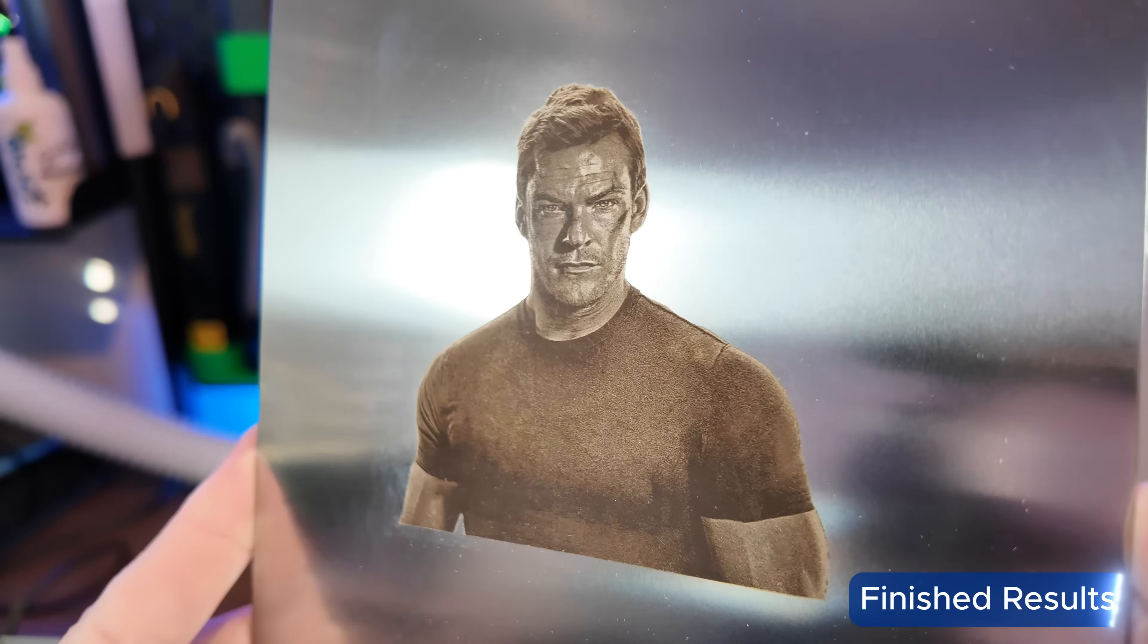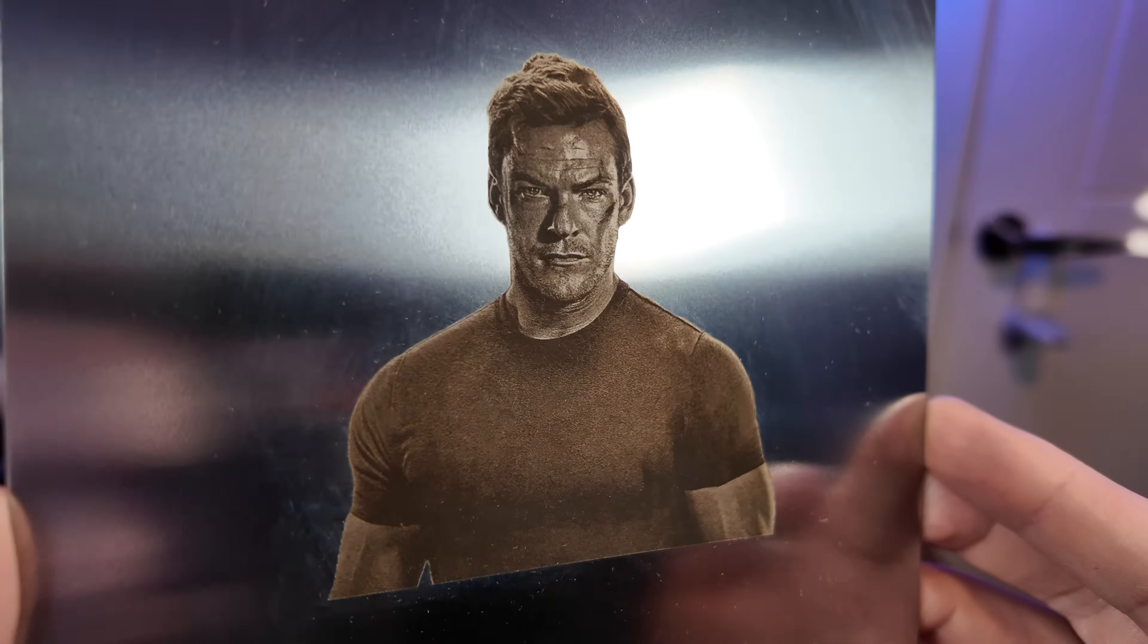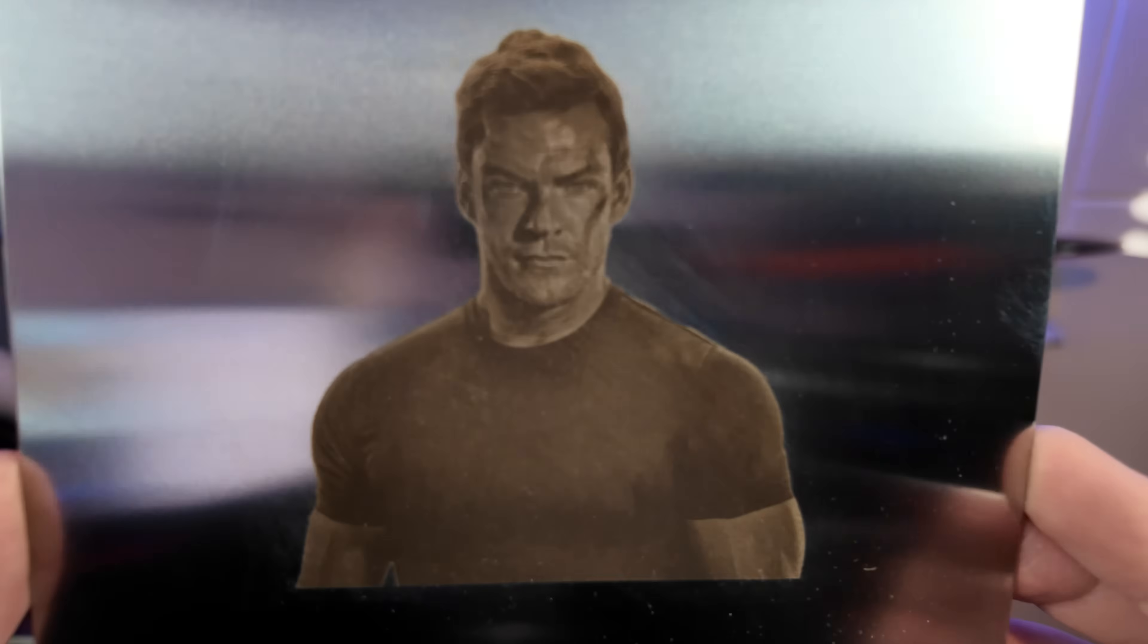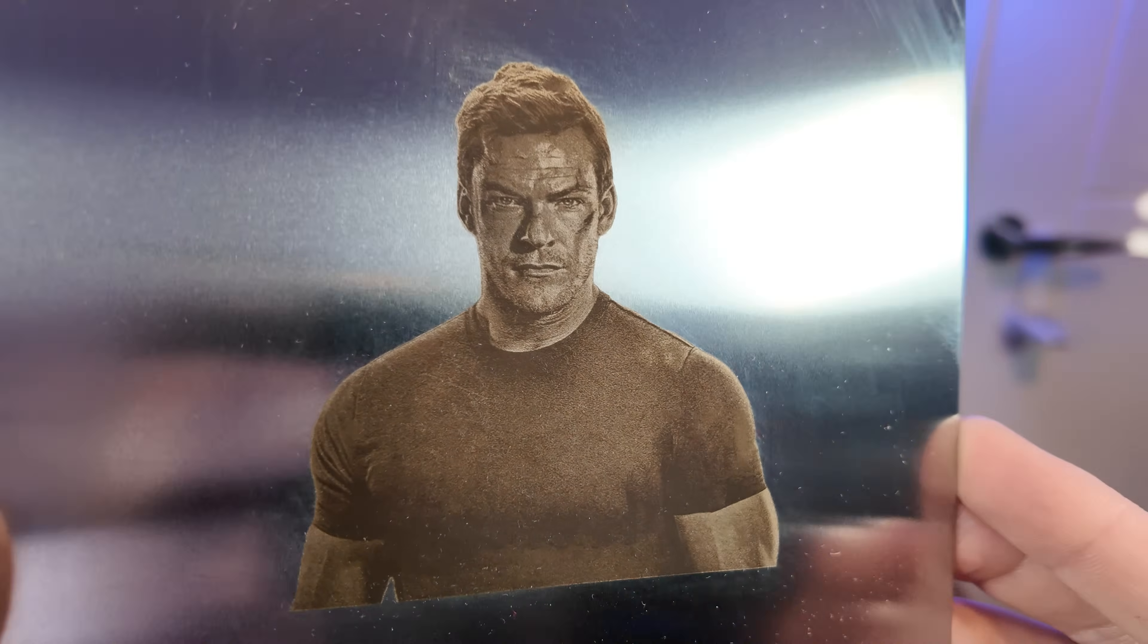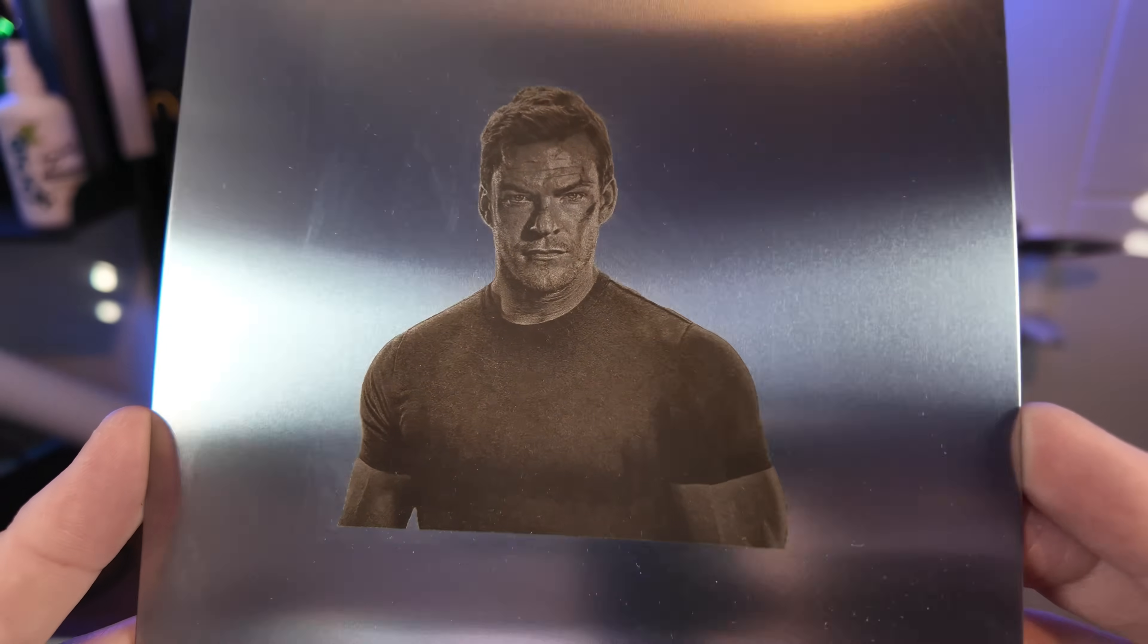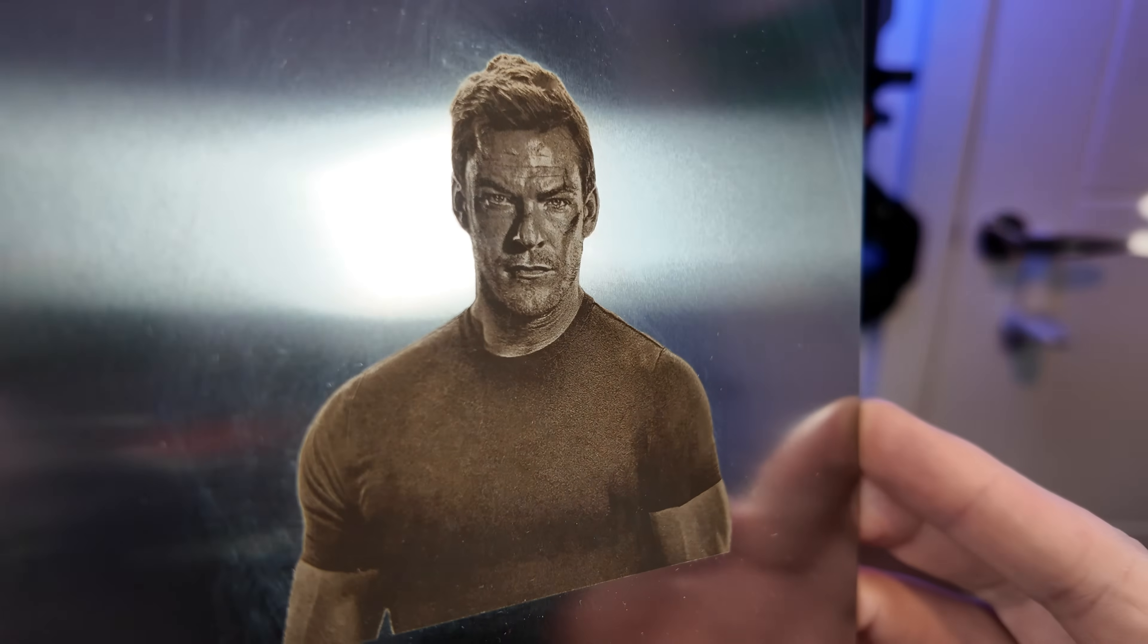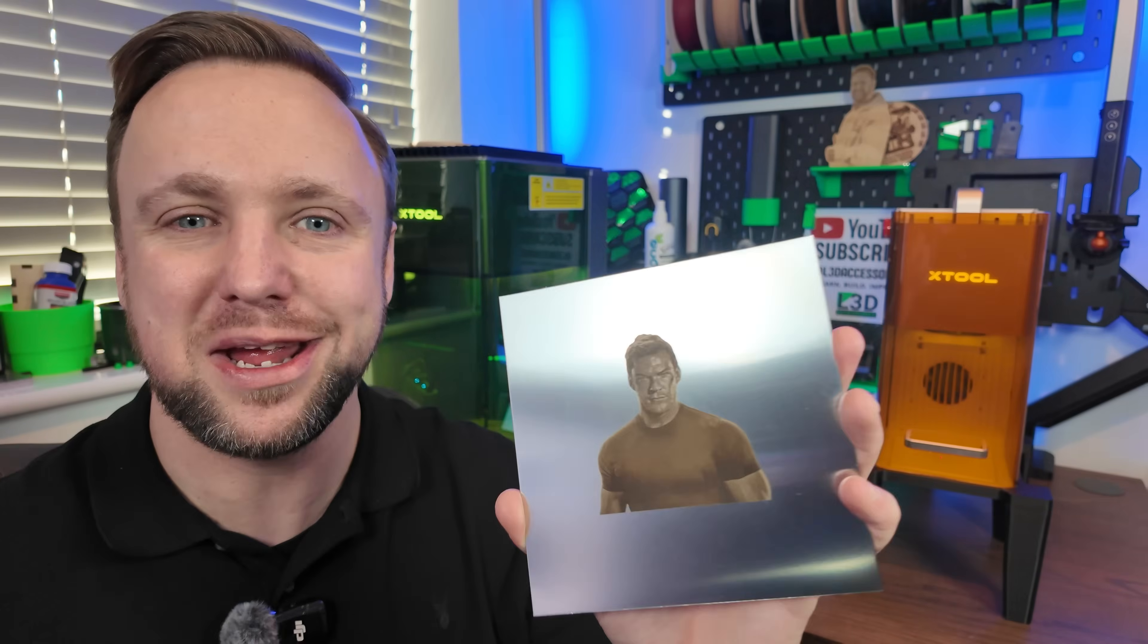So here we have the finished article. I mean, look how detailed that is. All of the resolution has been retained. It shows all the different shades, which is exactly what we wanted. There are no shiny patches. The muscles, the shirt, the scar, the blemishes, the hair, it all looks absolutely brilliant. I'm sure you would agree.